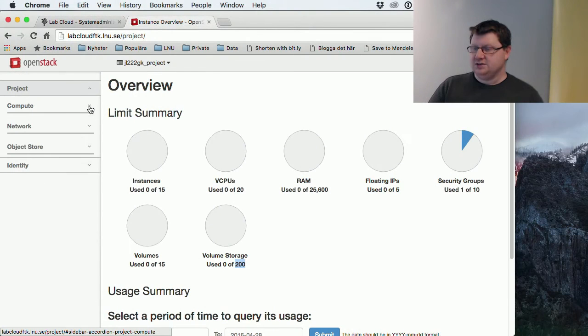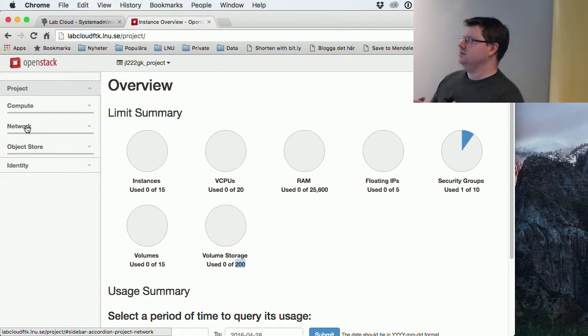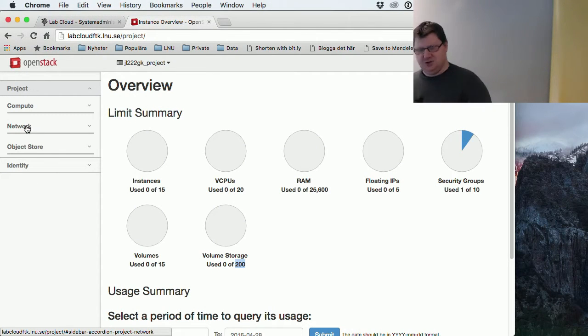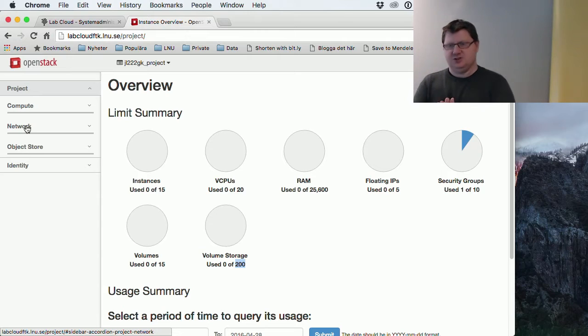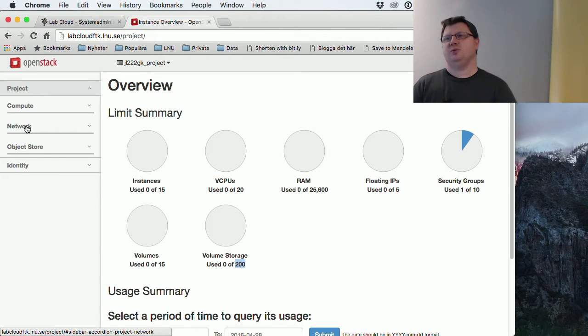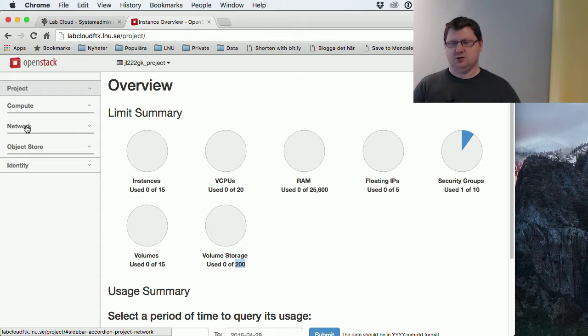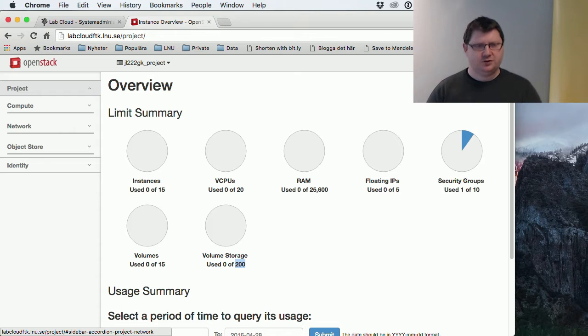We will actually start with the network. You can start a machine without a network, but you won't be able to connect to it and do anything, so it's easier to just start with the network.